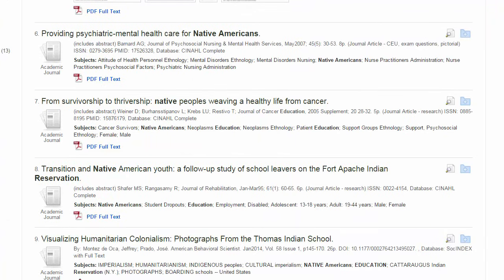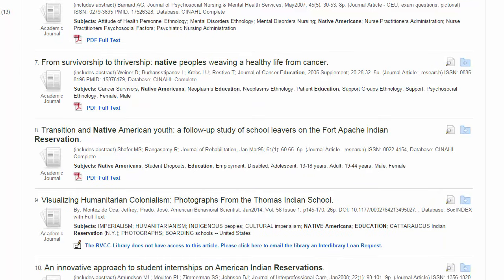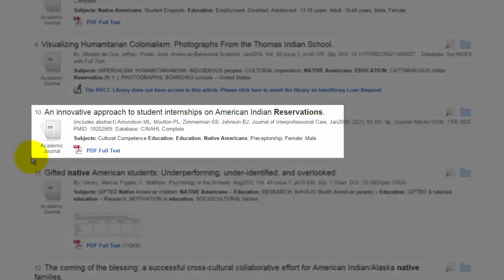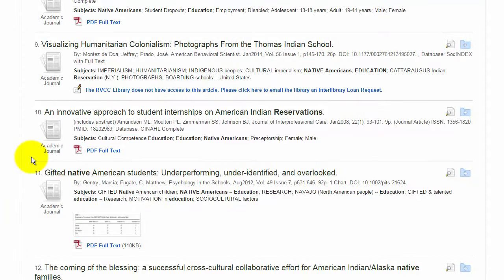Don't stop at the first three or five results. Often in a database, you'll still find good, relevant results much further down your list. For example, number 10 on my list is an innovative approach to student internships on American Indian reservations. While this is relevant to Native Americans and education on a reservation, it is looking at a very specific aspect of that education.